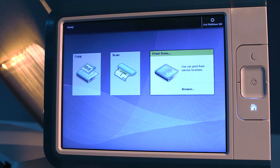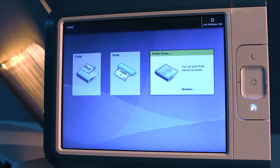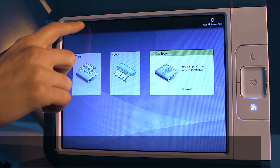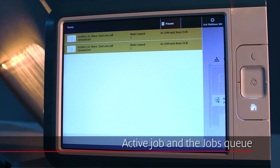At the top of the home screen, you see the dynamic bar. The dynamic bar consists of the active job and the system menu thumbnail. When you tap the active job, or you swipe the dynamic bar down, you can see the jobs queue.